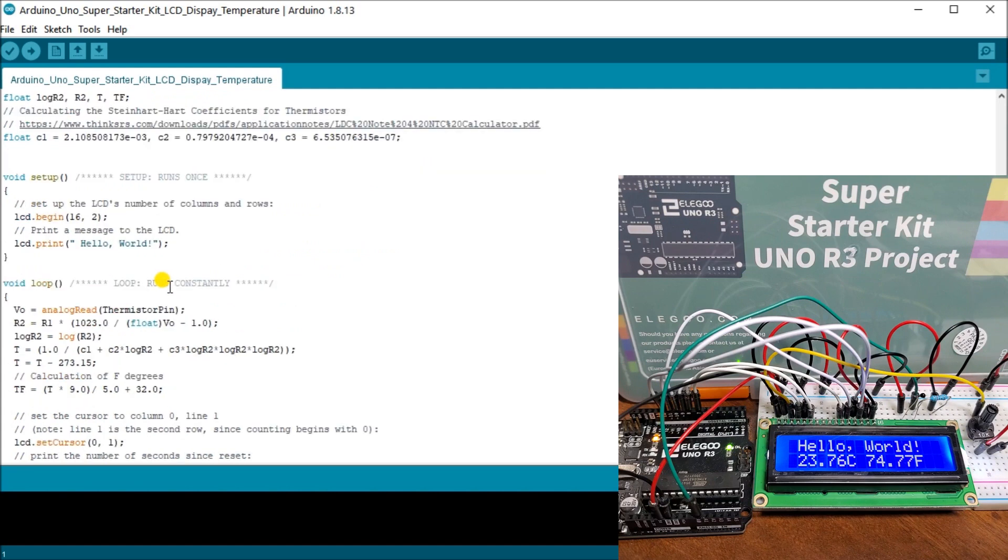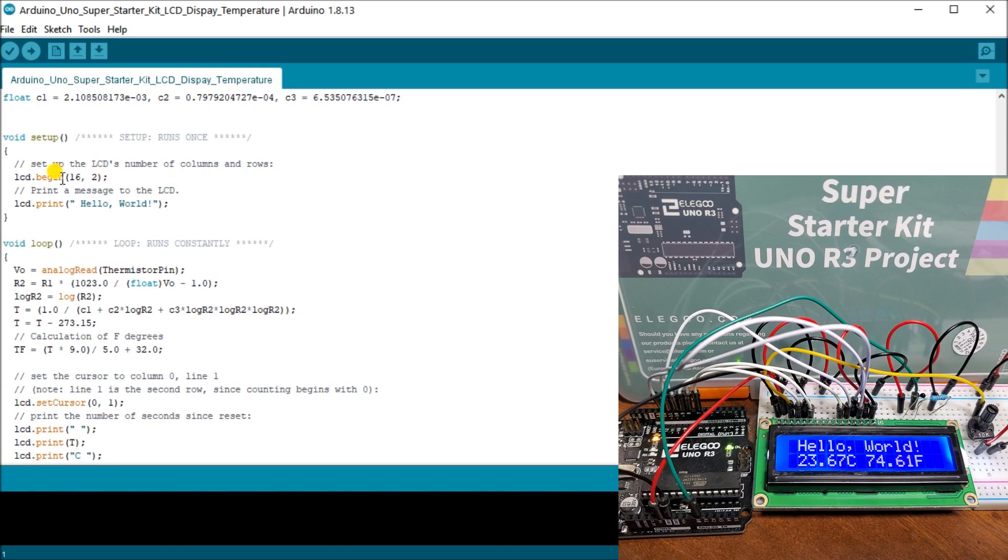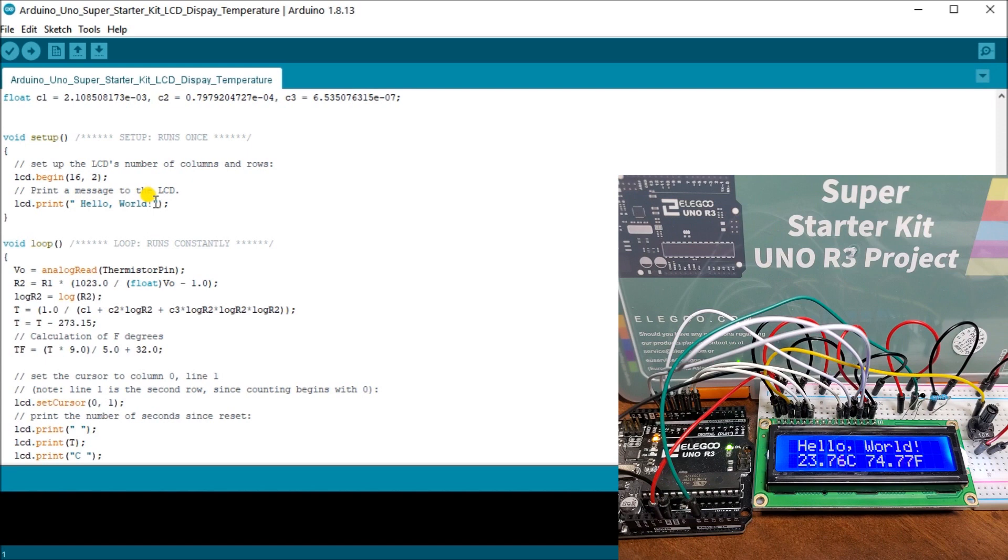Then what we do is we specify our startup. So run once. We set up our LCD number of columns and rows, the 16 by 2. Then we print a message to the LCD, which will start at the beginning of the first row. And it will be a space. And then we say, hello, comma, and world with exclamation mark.